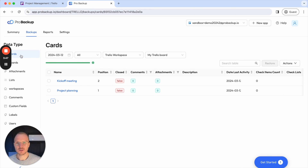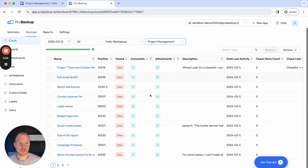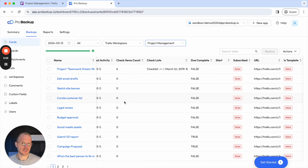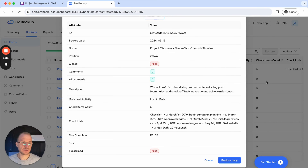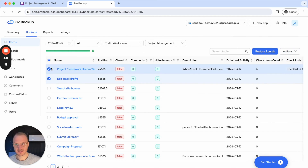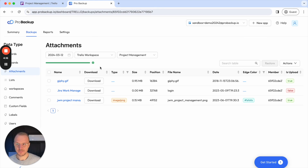If I click on Cards, for example, you can select your workspace and then select the board of which you would like to see the data. Each row here is a card, and if I scroll to the right I can see that all of the information is being backed up. I can click on an item to see more information, and from here I can also select and either export all of this information or restore these cards back to my account. The same is true for other data types such as attachments, custom fields, and so on.